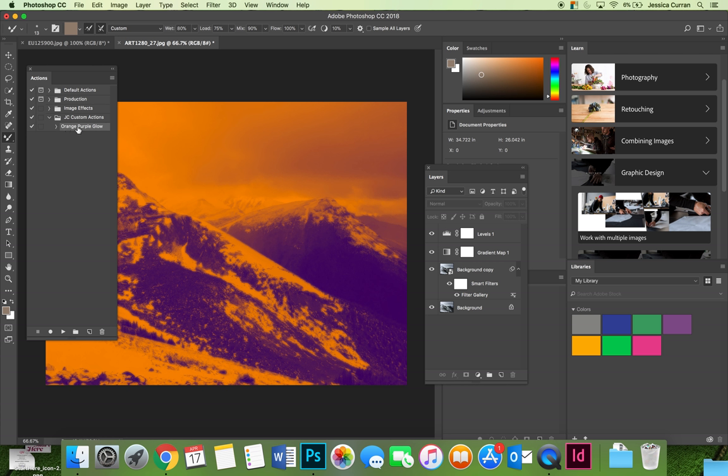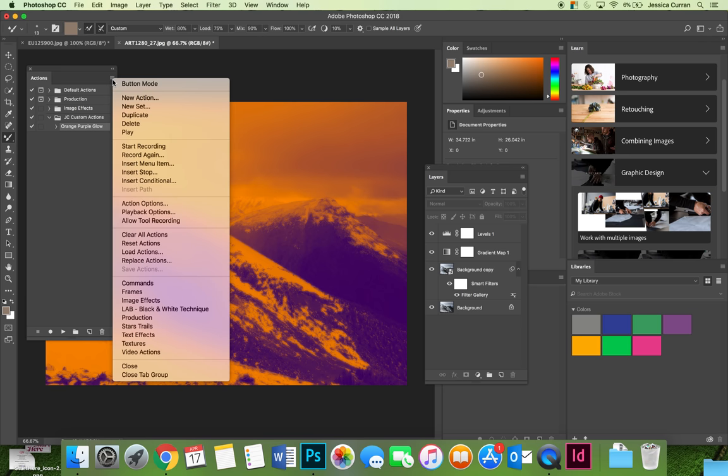I feel like logically if I wanted to save orange purple glow as an action I would select that action, hit the option flyout menu, but the option to save my actions is not available.